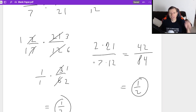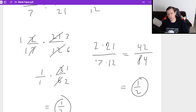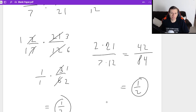So that's how you add, subtract, multiply, and divide fractions. I hope that made sense. Thank you all for watching. If you have any questions, please post them in the comments below, and I'll see you in the next video. Take care and bye-bye.